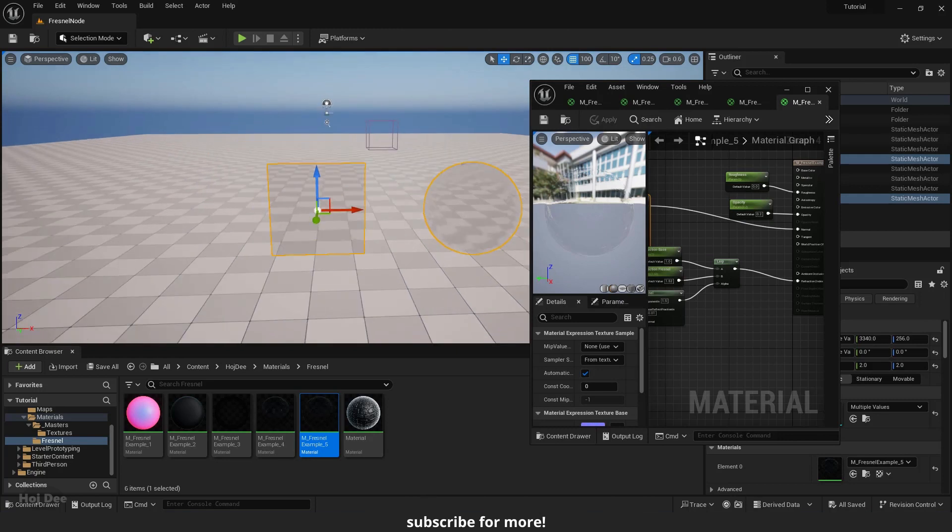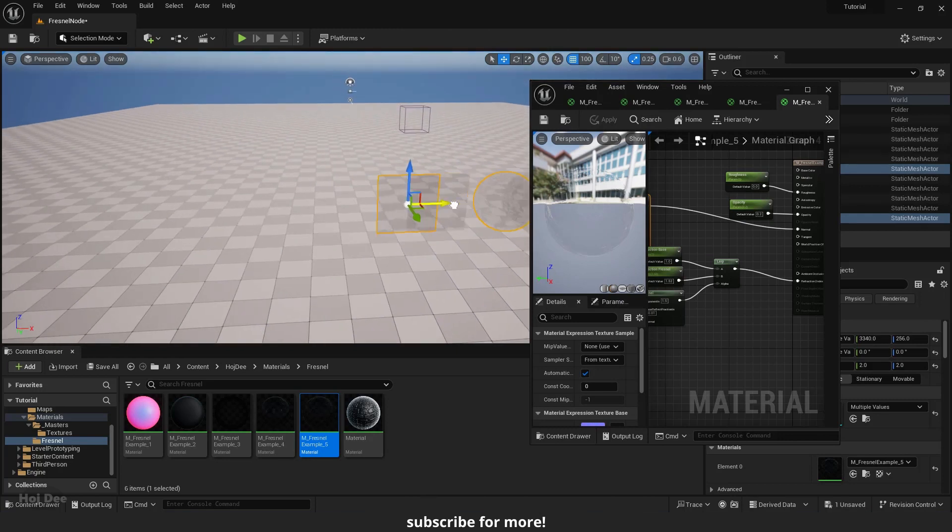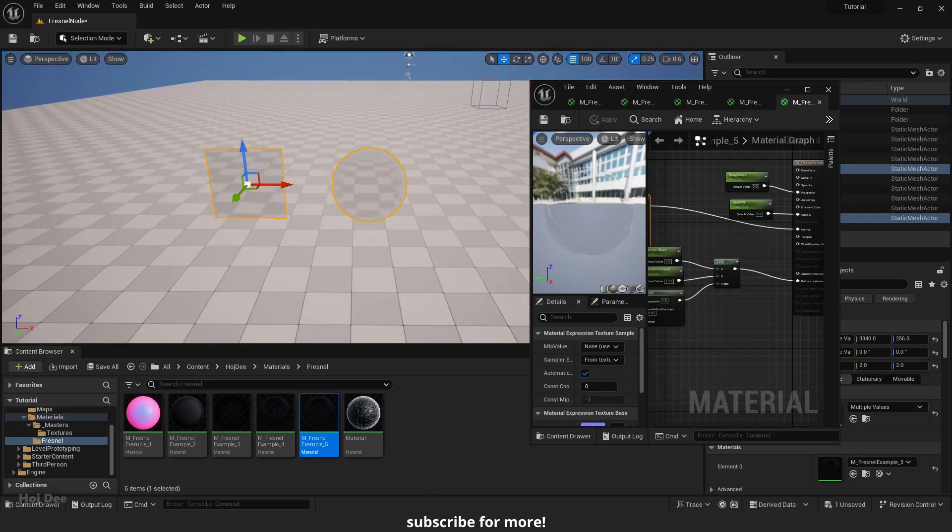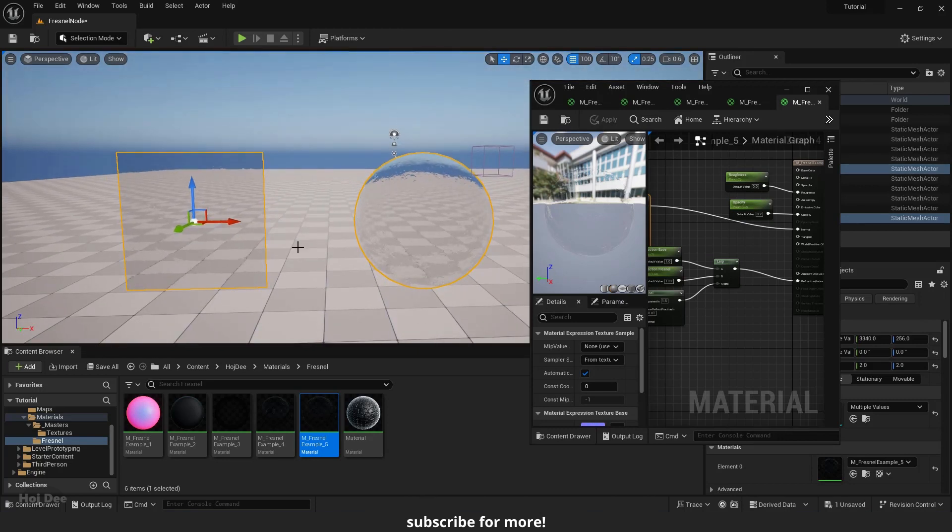Let's do one last example. Duplicate these objects. Then create a new material.